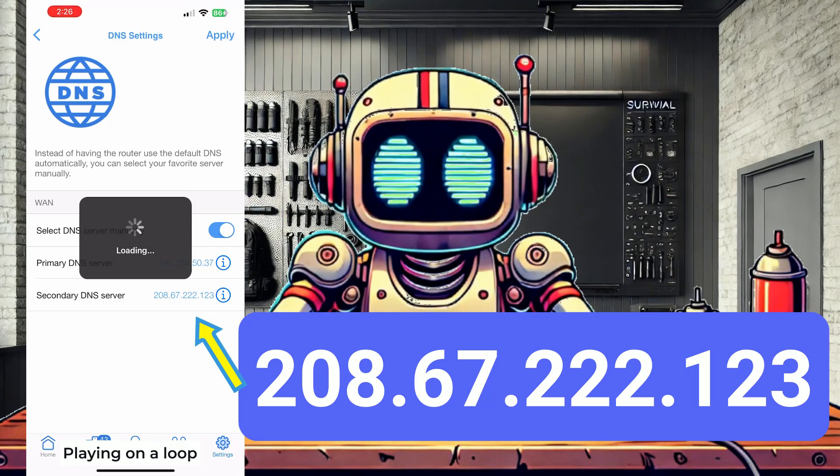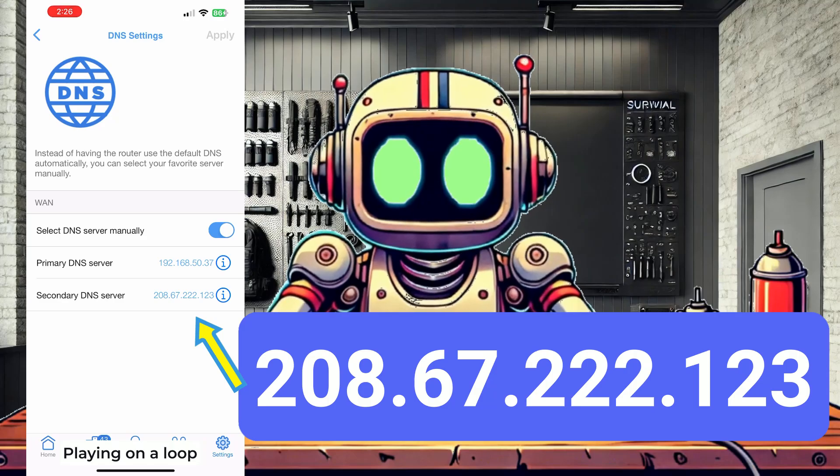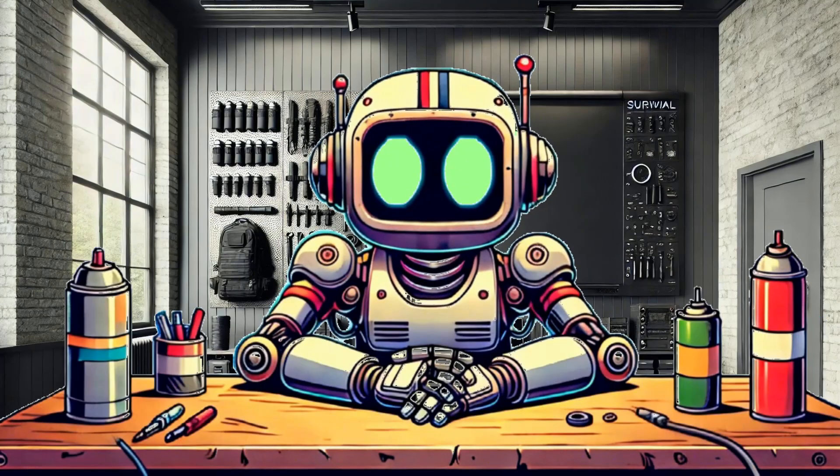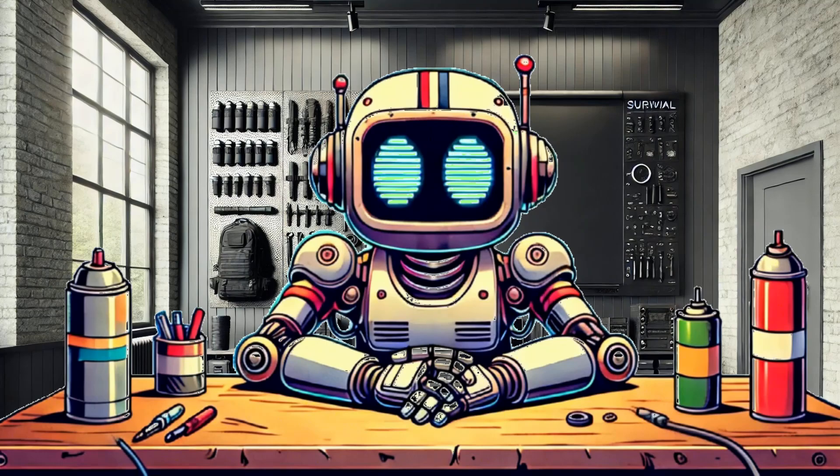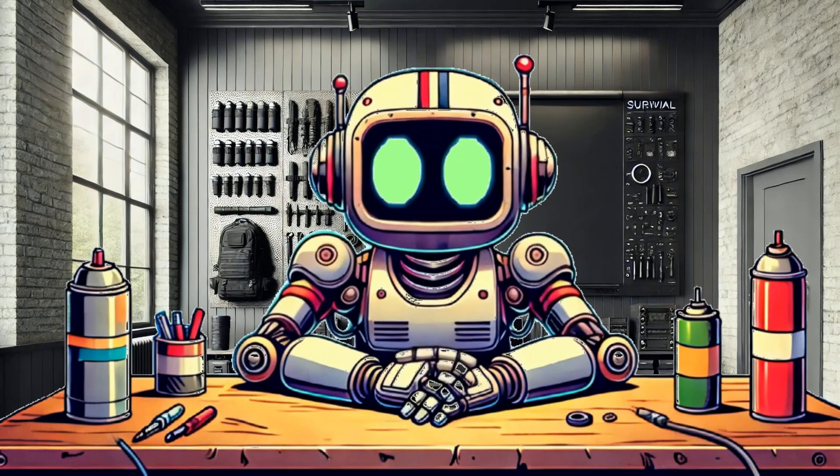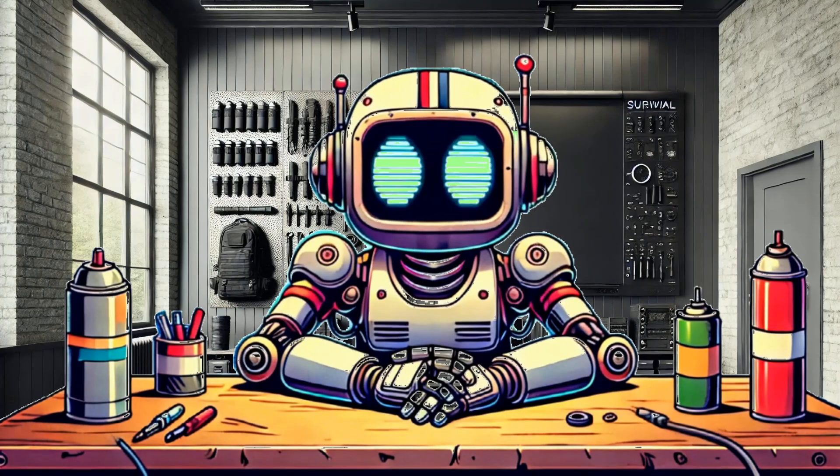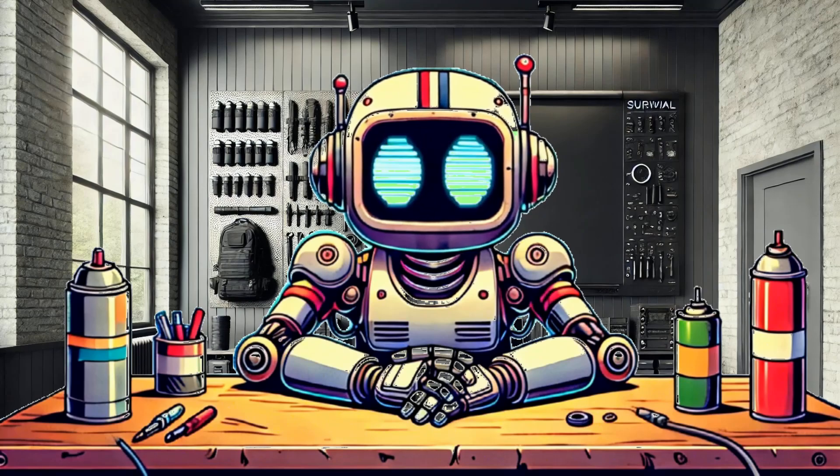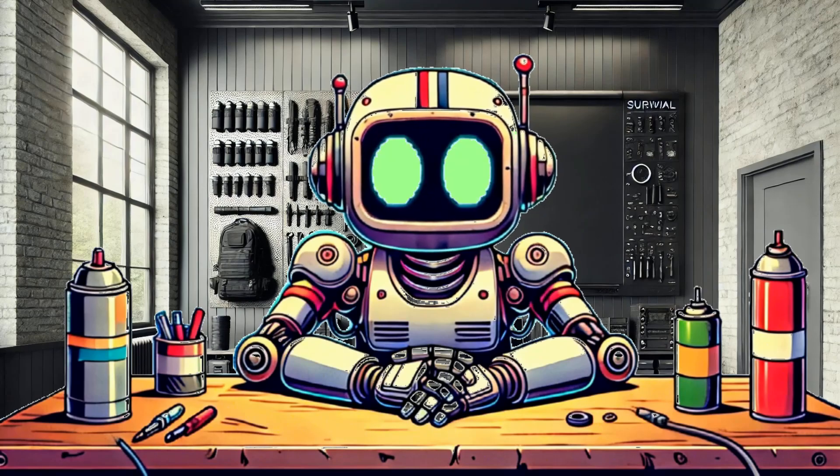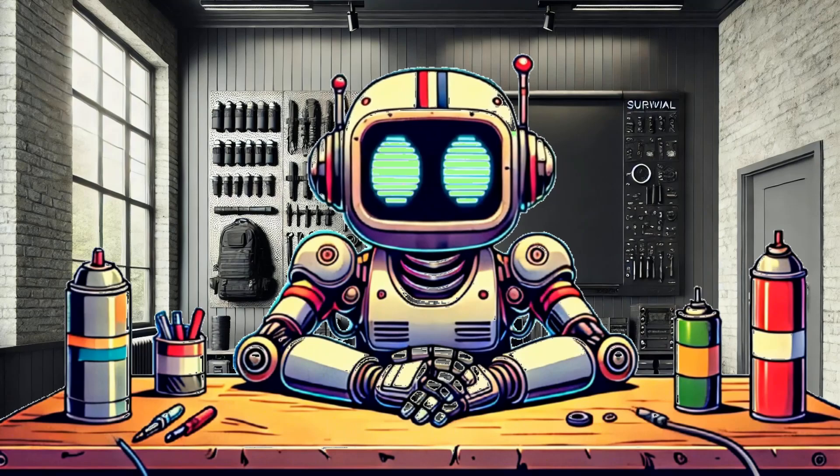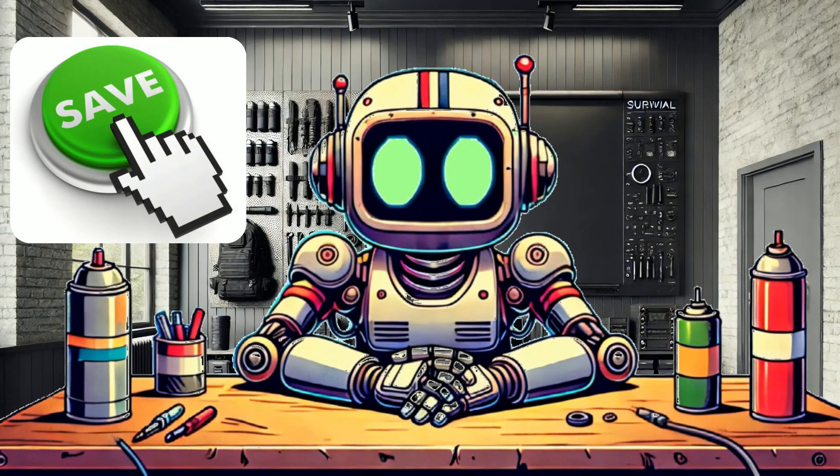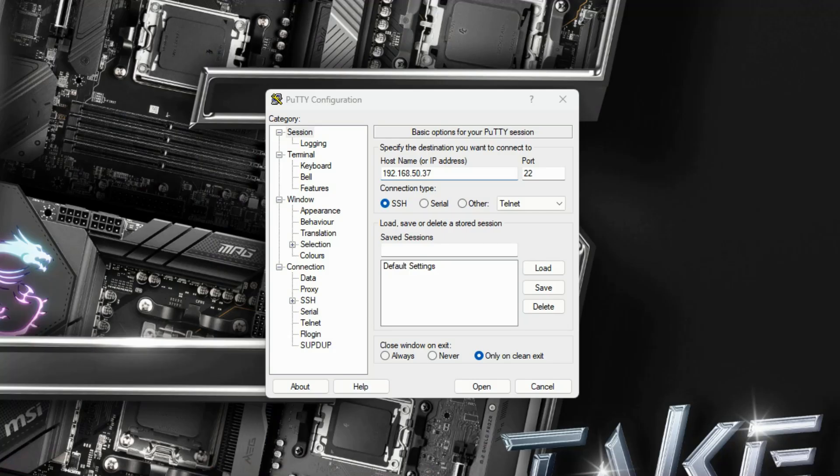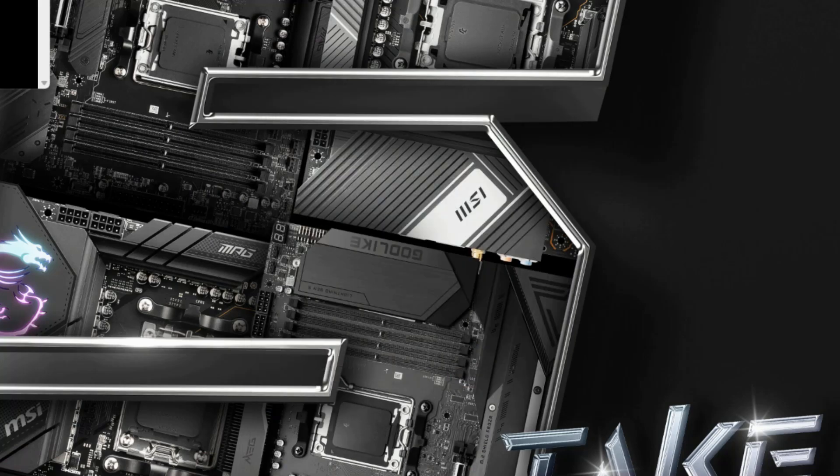This not only speeds up your browsing but also enhances your privacy and security by preventing unwanted content and data collection. Once everything is configured hit save and your new Pi-Hole should be up and running on your home network.